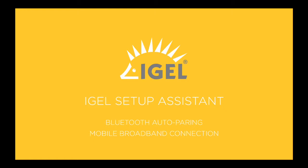Hello, this video shows two new functions of the IGEL Setup Assistant: the Bluetooth Auto Pairing and how to configure a mobile broadband connection.